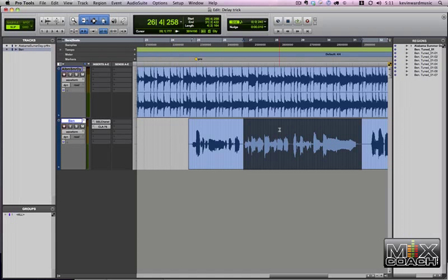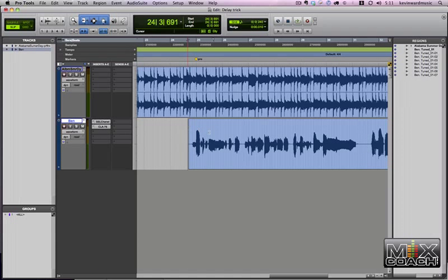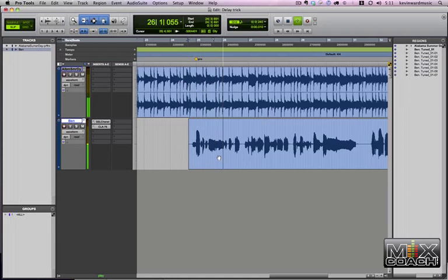So what we're going to do is we're going to actually duplicate this track because we want to keep the same sounds. This is without it. Now you can hear the music folks play.